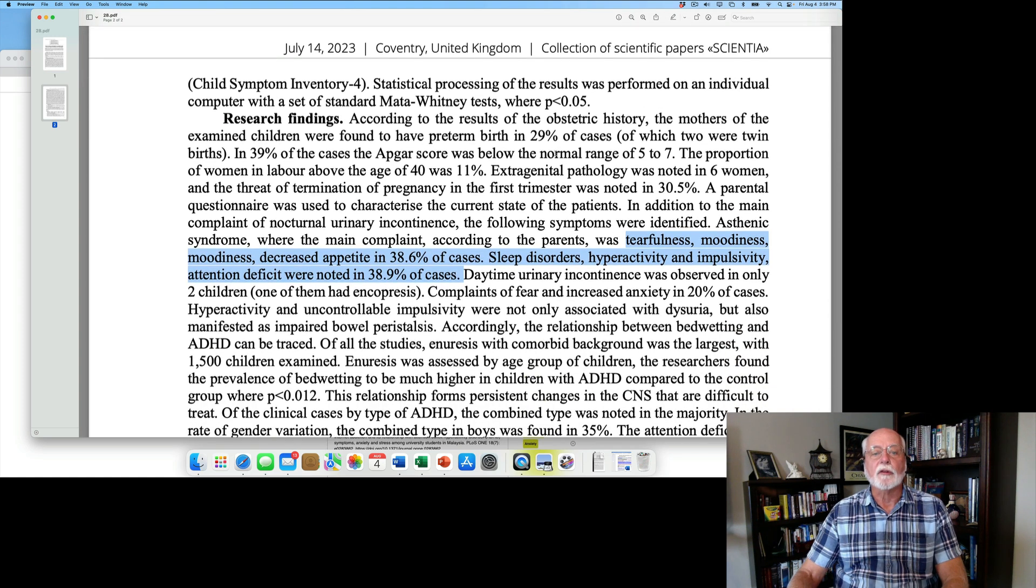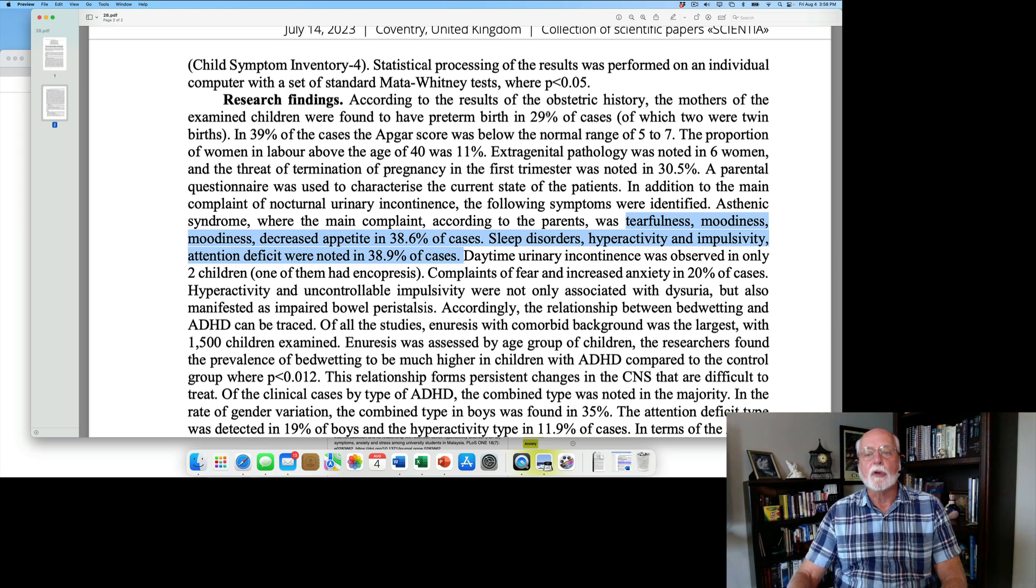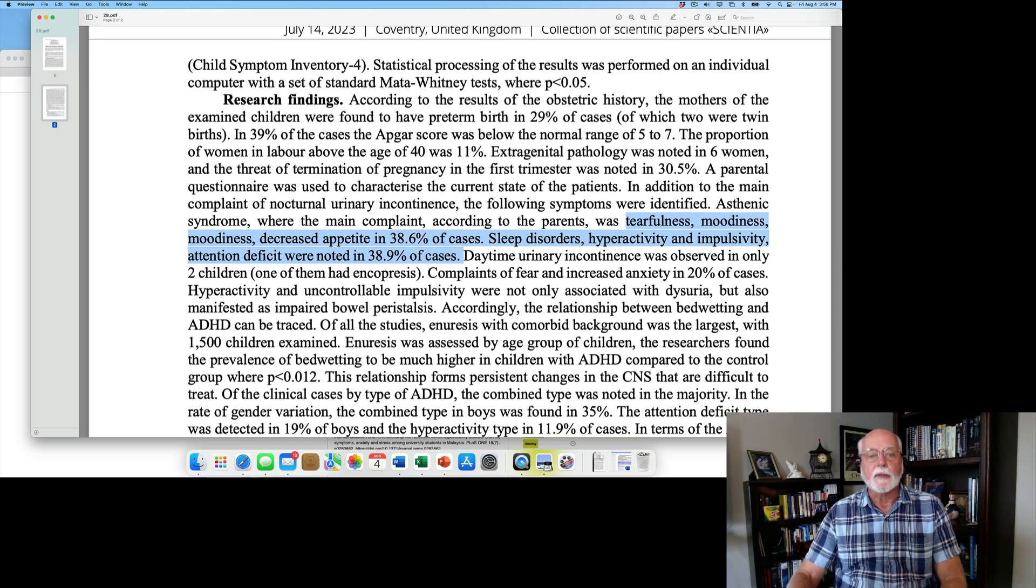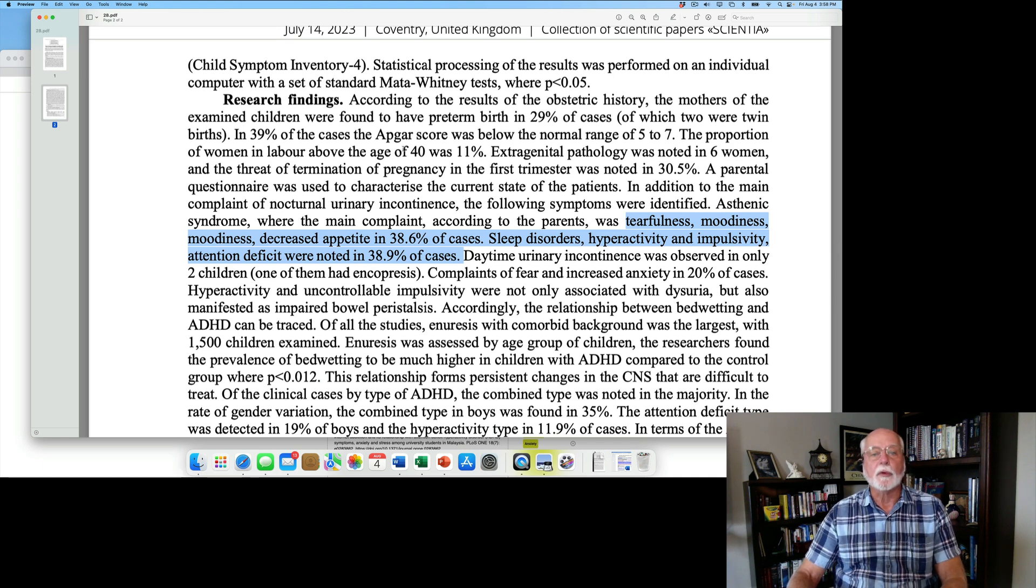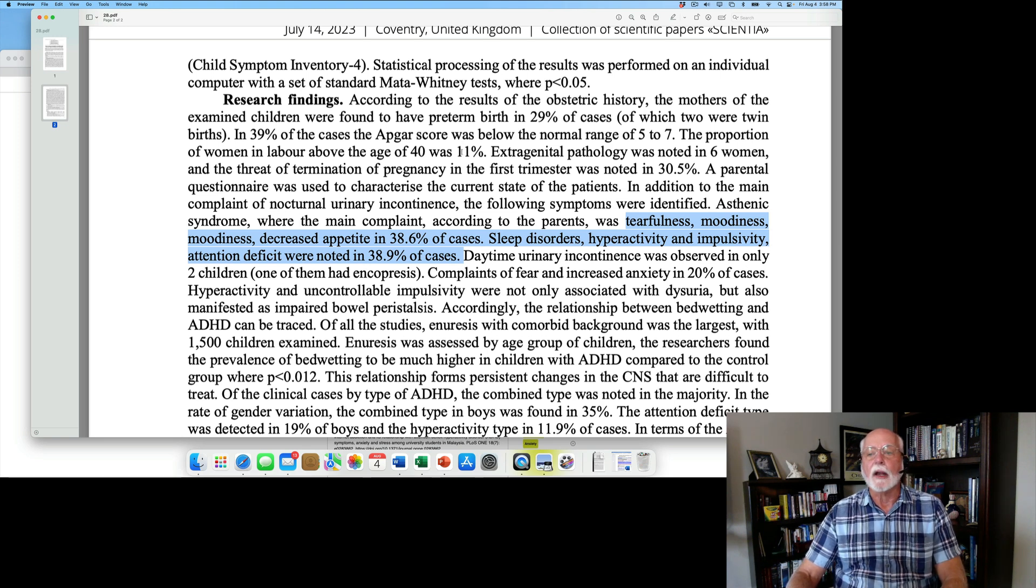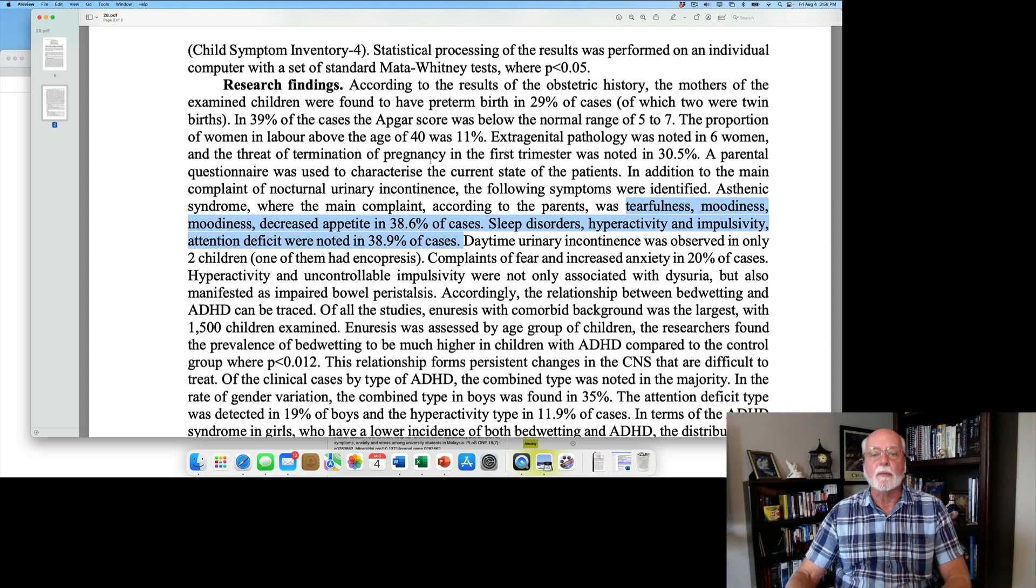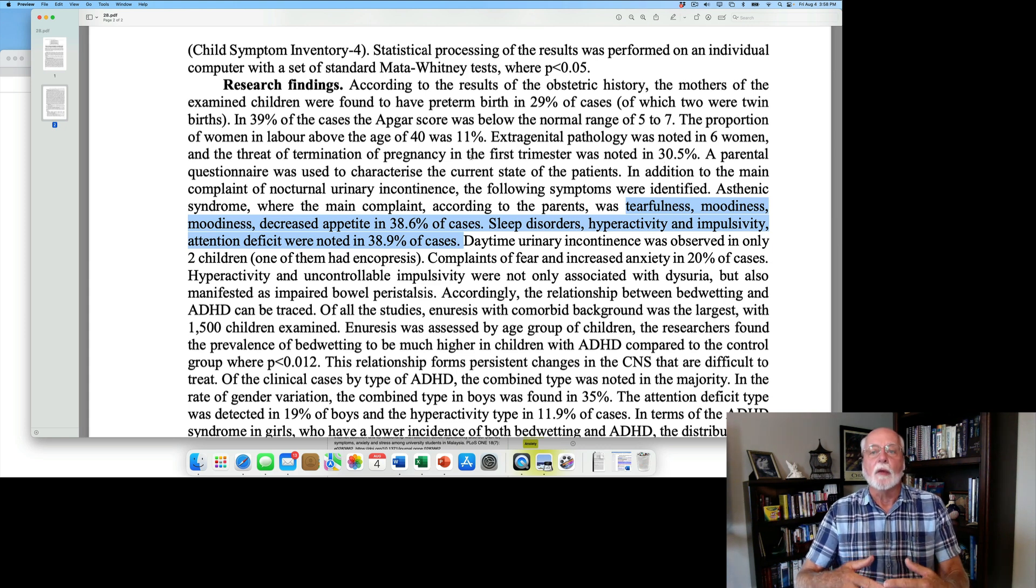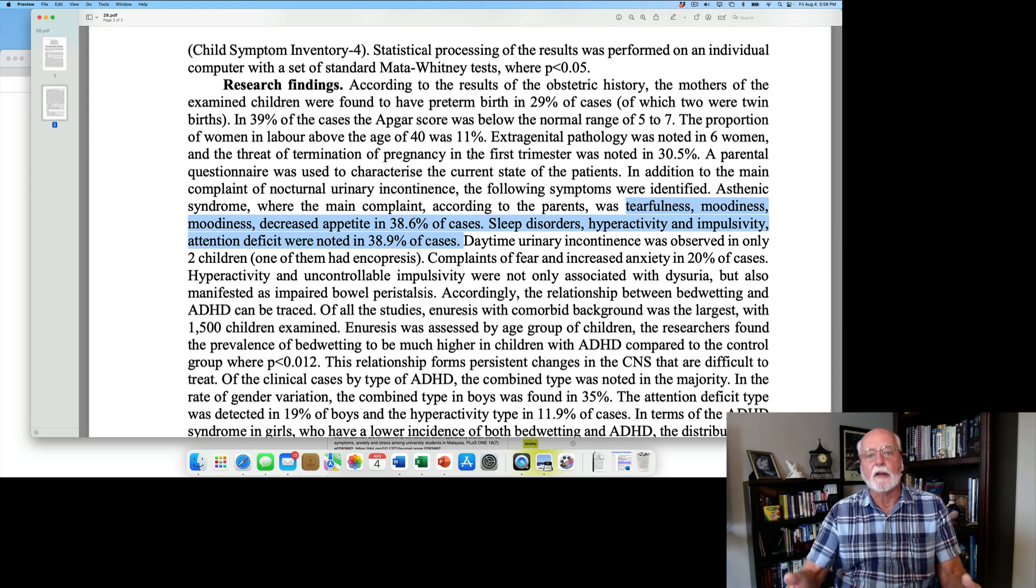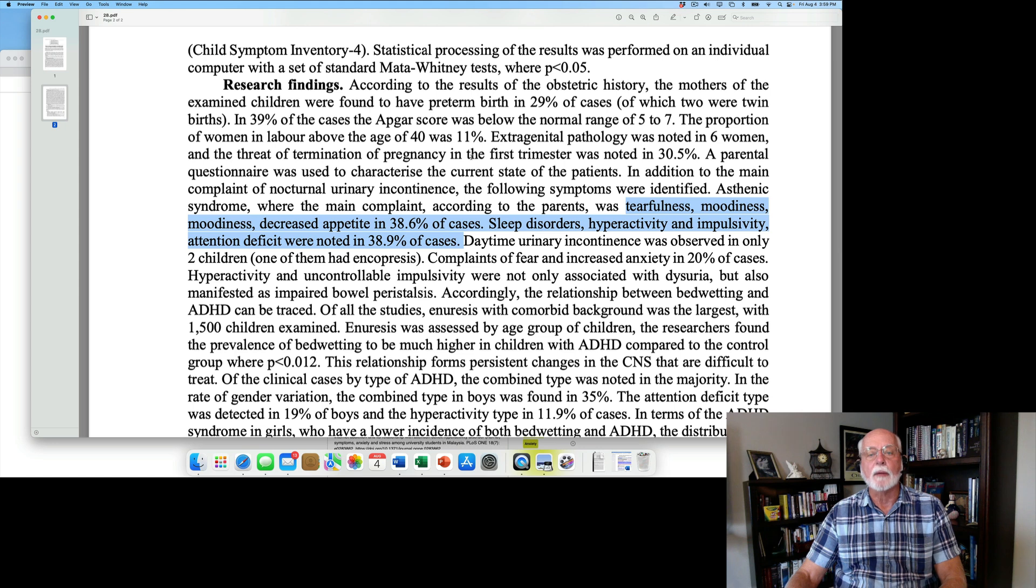This study is looking at a variety of individuals who were referred to a state medical university in Uzbekistan for nighttime bedwetting, nocturnal enuresis. They do a variety of assessments of these children and let's cut to the chase. After looking across all of the cases, they first of all found that the children who had urinary incontinence in the evening, especially, had much higher risks of various birth and later medical complications. For instance, 29% of the kids with enuresis had preterm birth, 39% of them had relatively low APGAR scores below the normal range. And you can see here about 11% had mothers who were in labor who were over the age of 40. And they also found other problems with the pregnancies, such as the threat that the pregnancy might need to be terminated in the first trimester was about 30%.